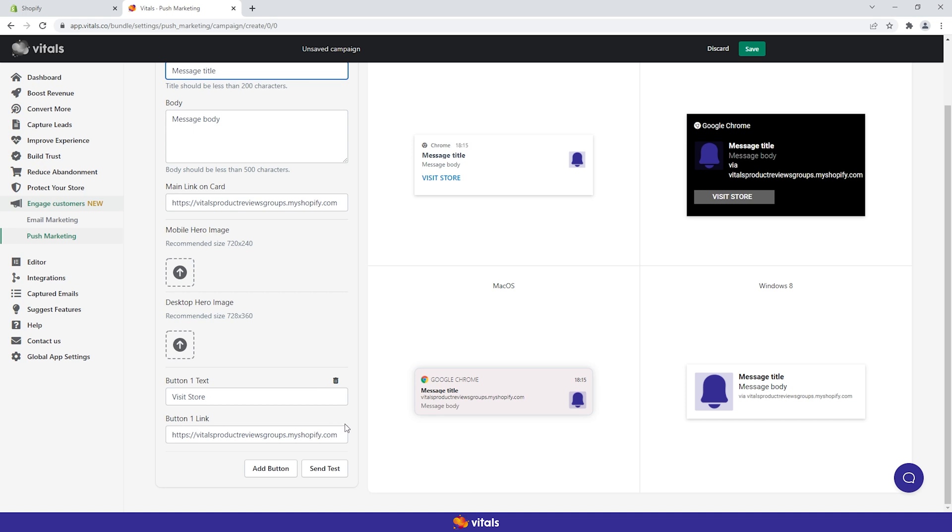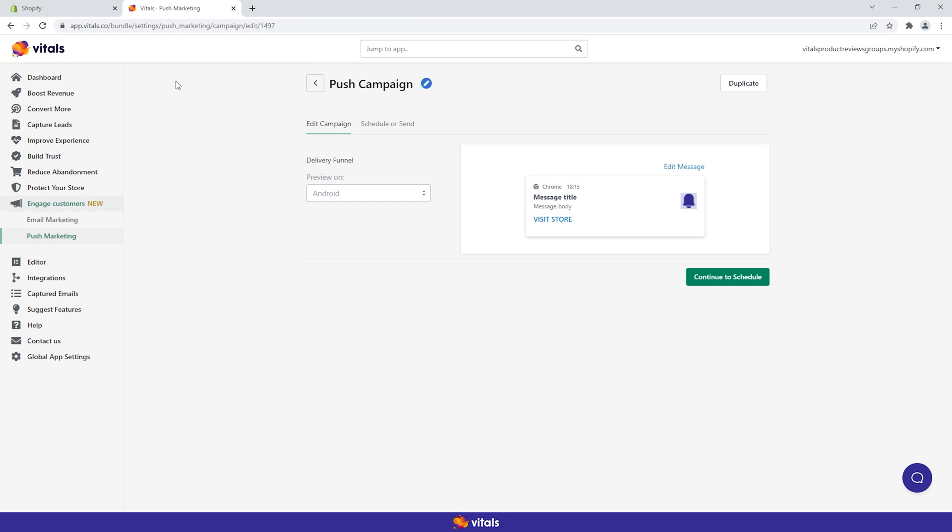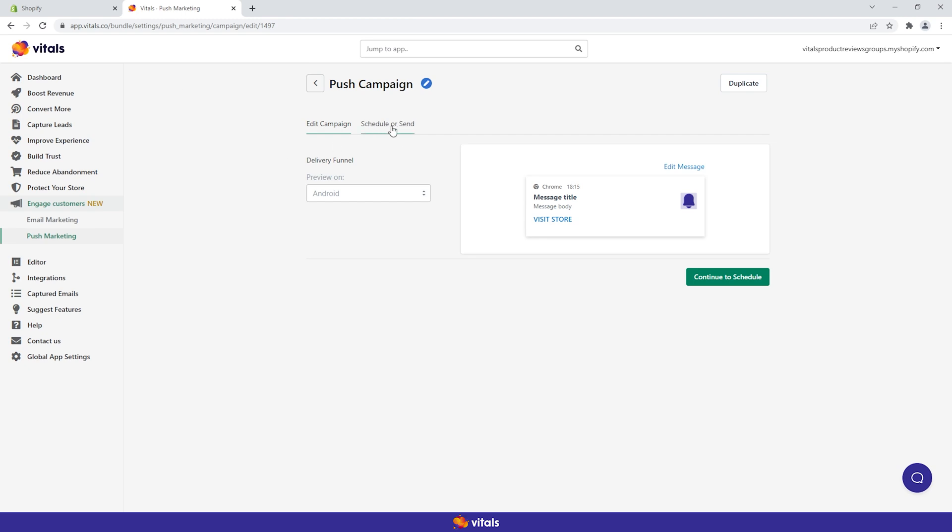Once you've gone through these steps, check the preview on all platforms. Send a test to make sure that your message looks good. Then save the changes and go back to the campaign. Proceed to the schedule or send tab and choose a time to send your push notification.